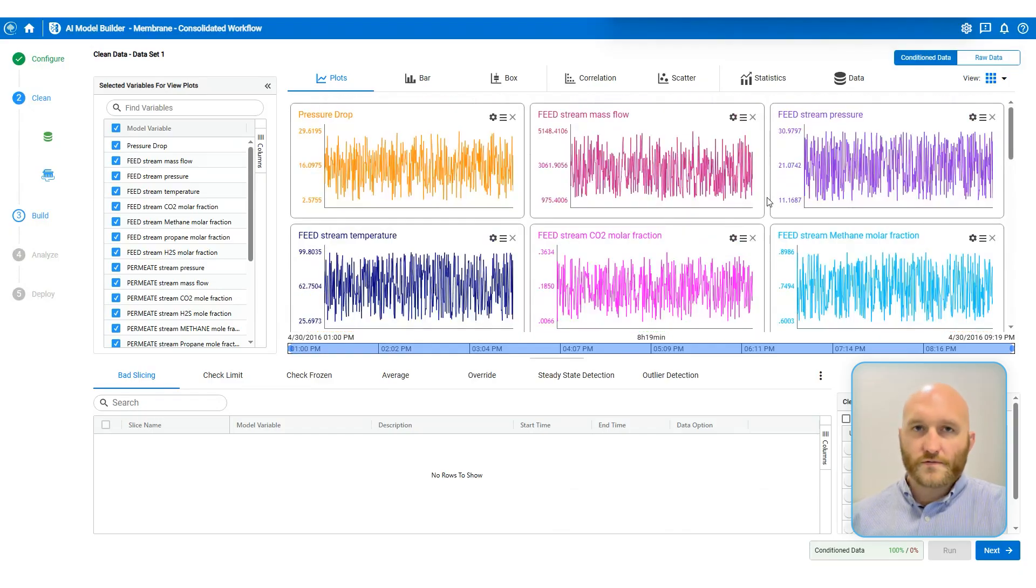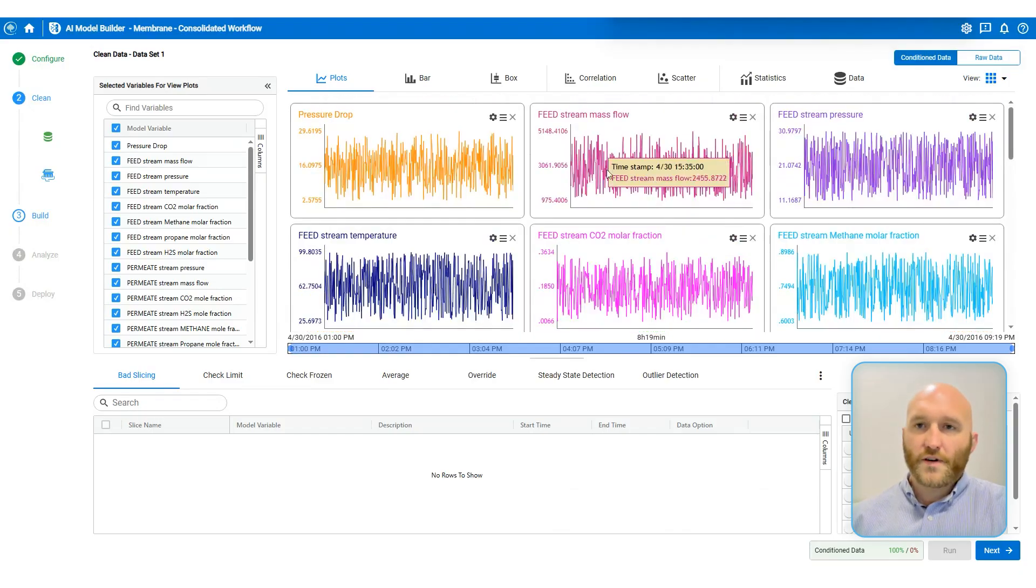You might notice some outliers or some time periods when the equipment was down. You can quickly identify that and then decide what you want to do about it. We also have some other visualization methods here like bar charts that show you distributions, box and whisker plots. We have this correlation chart here that shows you the Pearson correlation coefficients and a heat map. You can also see scatter plots of each variable pair. And on the correlation plot, you can click on any square to see that pair. So here I see a strong positive correlation between feed stream temperature and permeate stream temperature. So I'm going to click on that square. And yes, they're very tightly correlated.